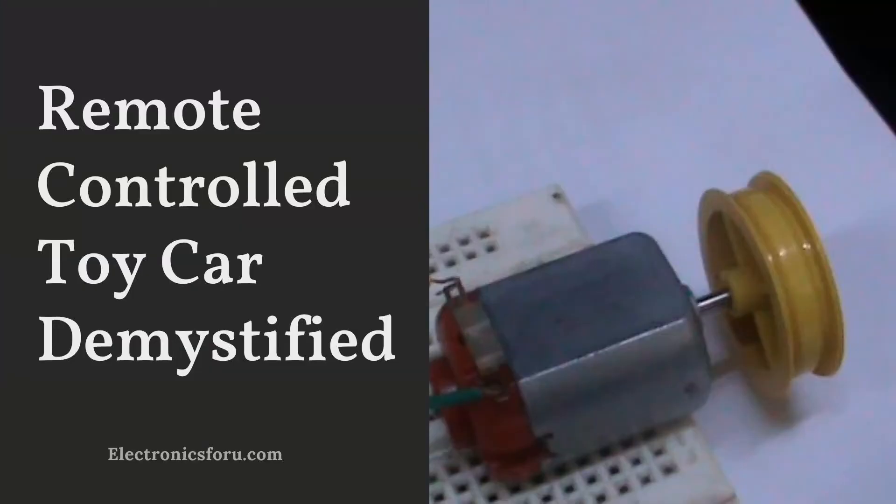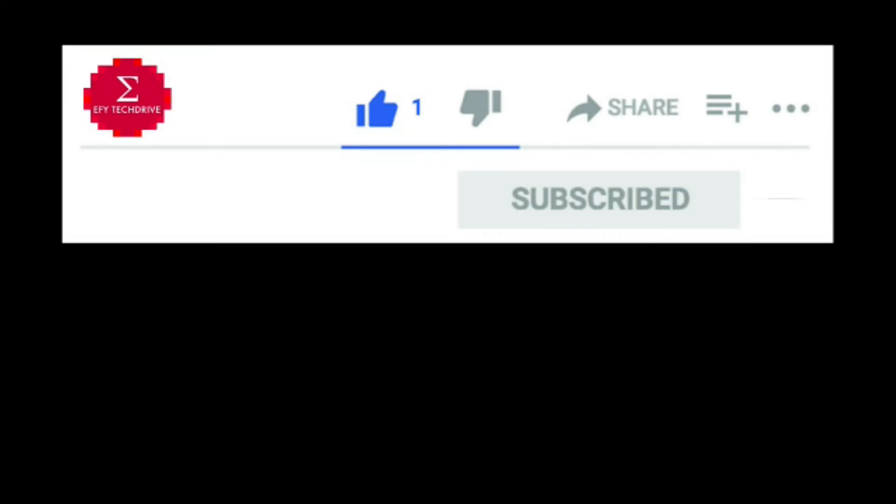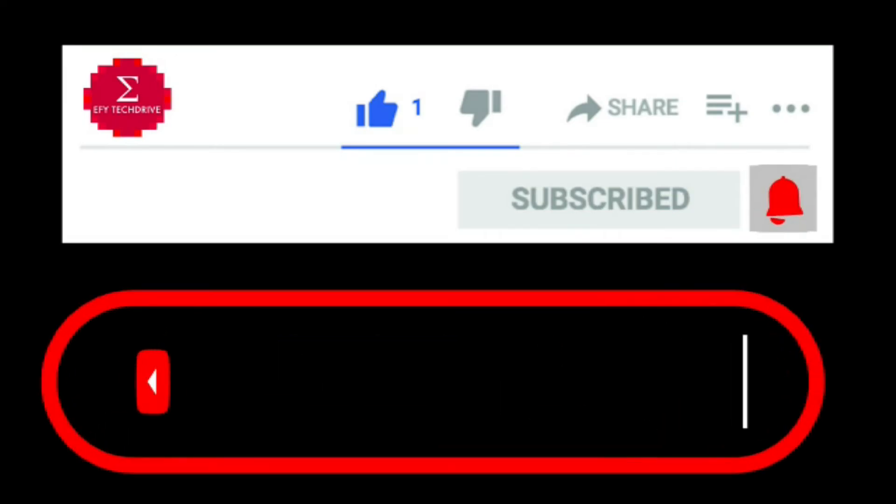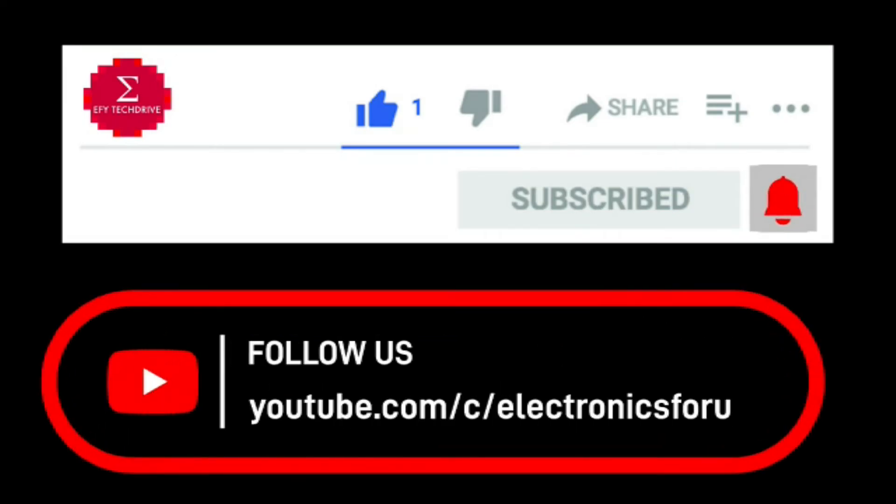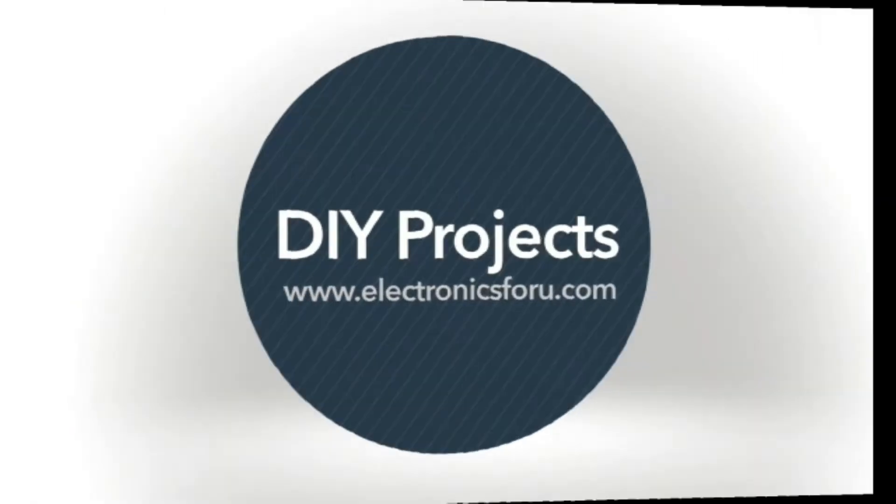Refer to the URL below for the complete circuit diagram and detailed project overview. Do like, share, and subscribe to our channel for more such DIY proof of concept videos. Thank you.